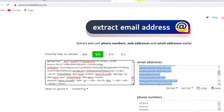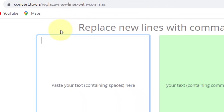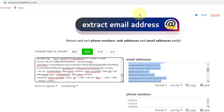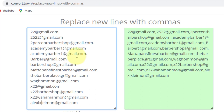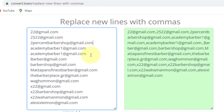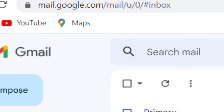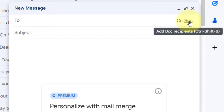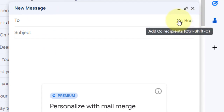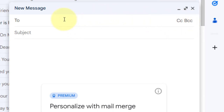Once you have the email addresses copied, go to this third website called convert.to/replace-new-lines-with-commas — I'll leave a link in the description. Paste in the email addresses in the box, and you're going to get hundreds of emails. Copy and paste the email addresses in, then remove any stray dots so the emails look clean. Next, go to your Gmail account and compose a new email. An important step: select BCC rather than the regular recipient field, because BCC makes the email appear personalized and sent only to them.